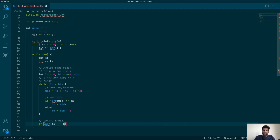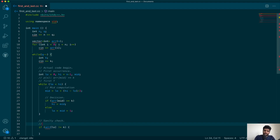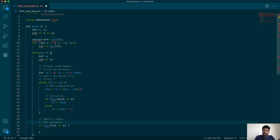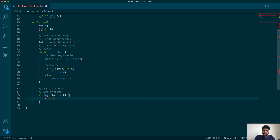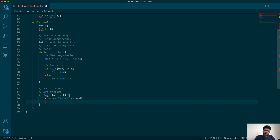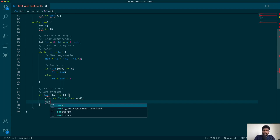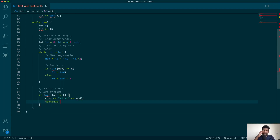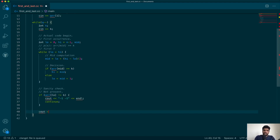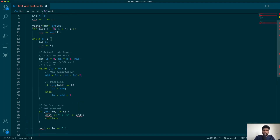The sanity check is: if array[low] is not equal to k, then the key is not present, so we output -1 -1 and continue to the next query — we don't need to find the last occurrence. Otherwise, we output the index low followed by a space for the next part.